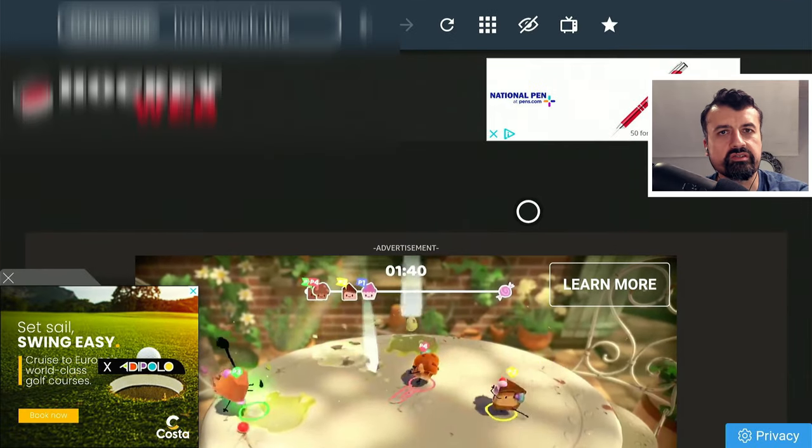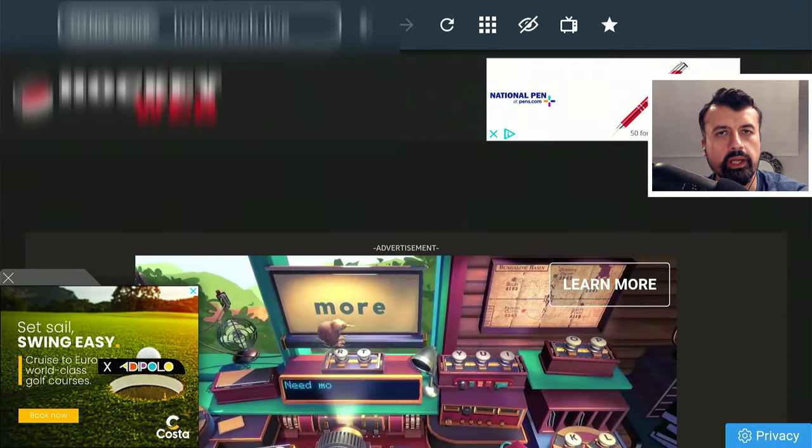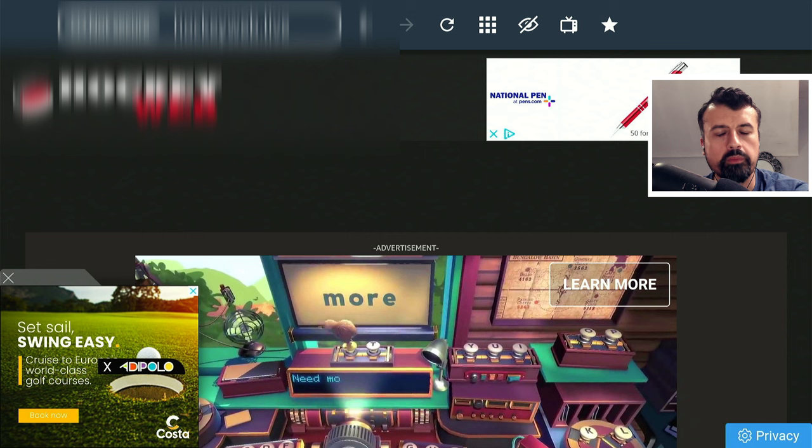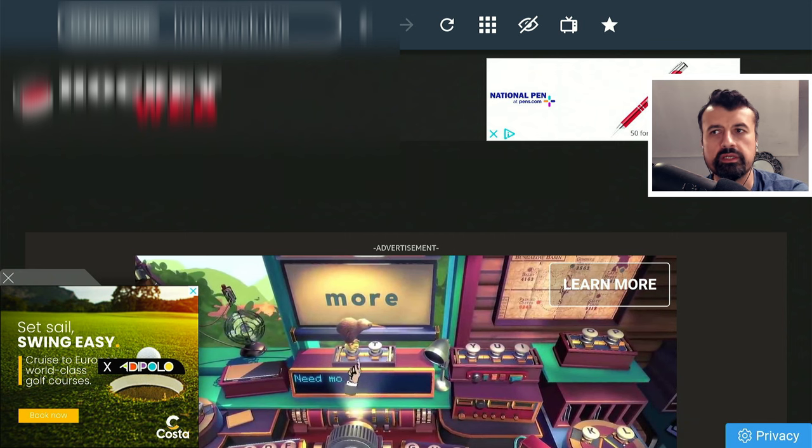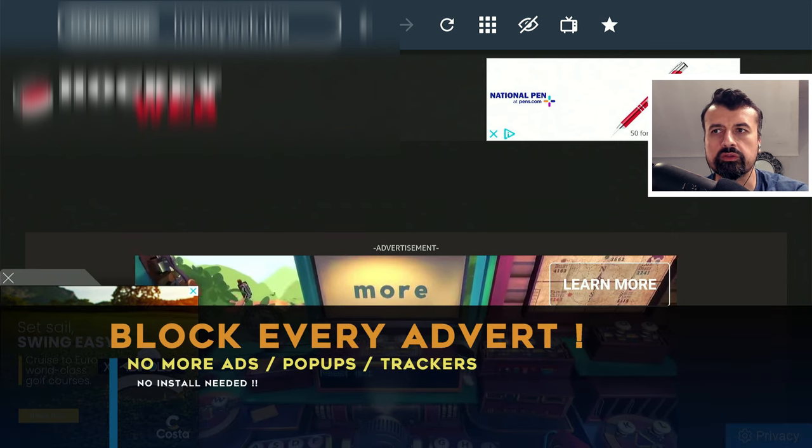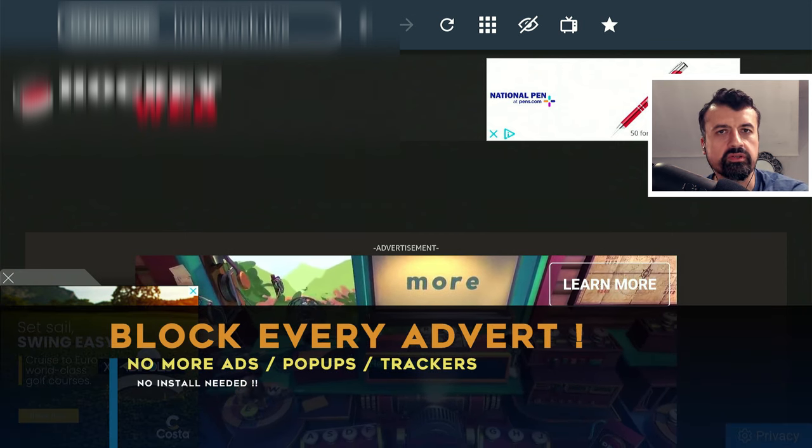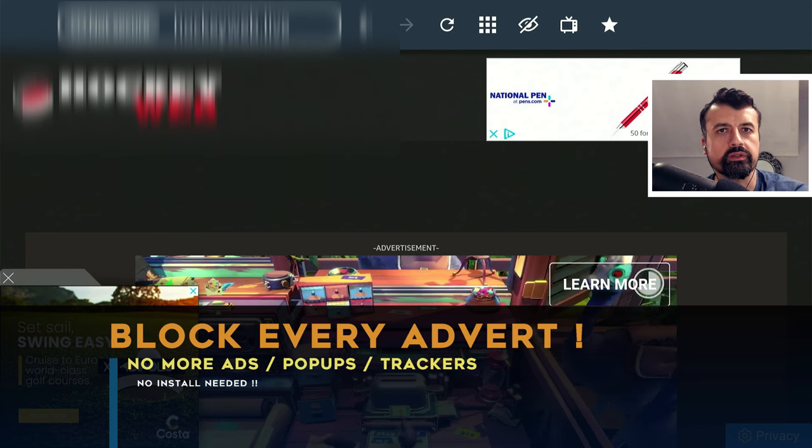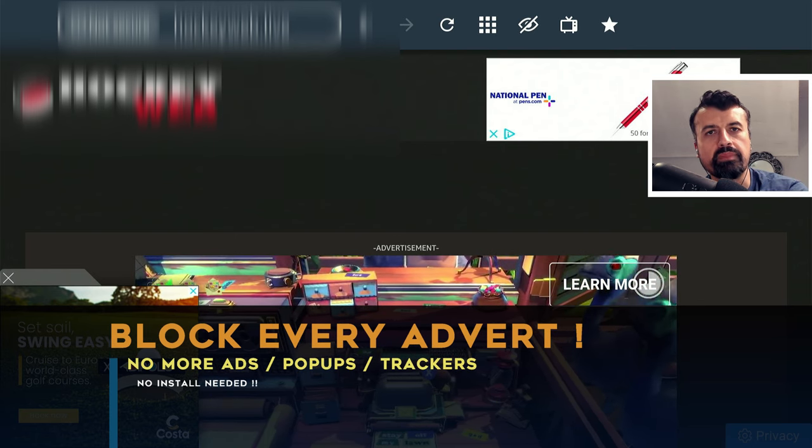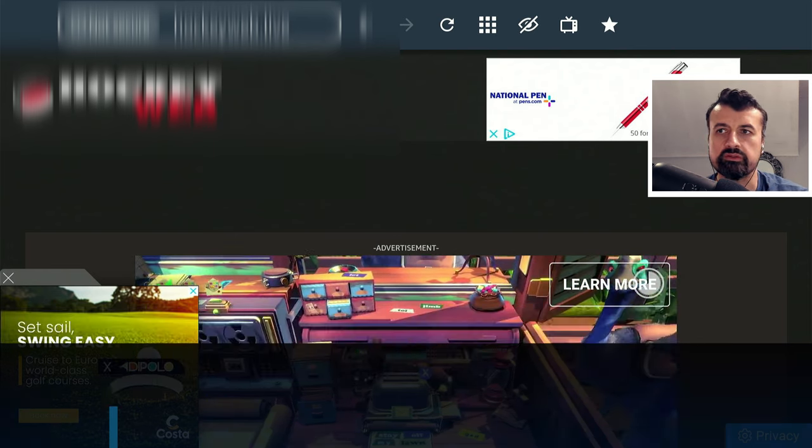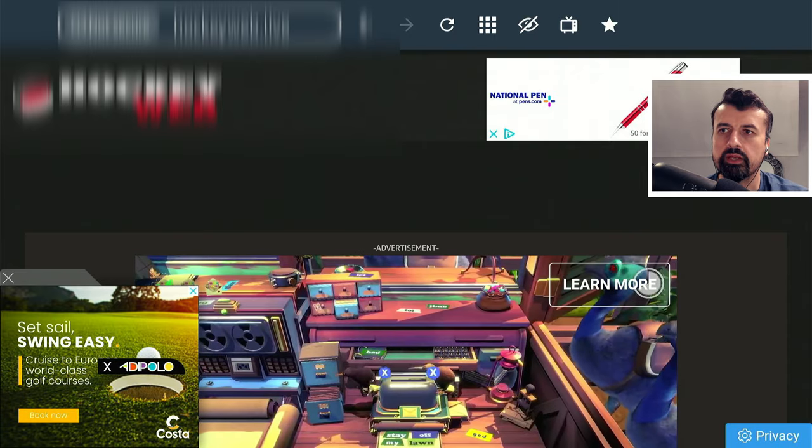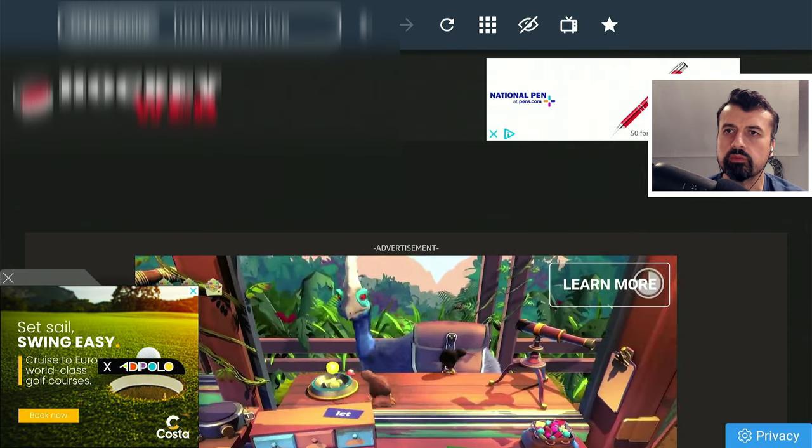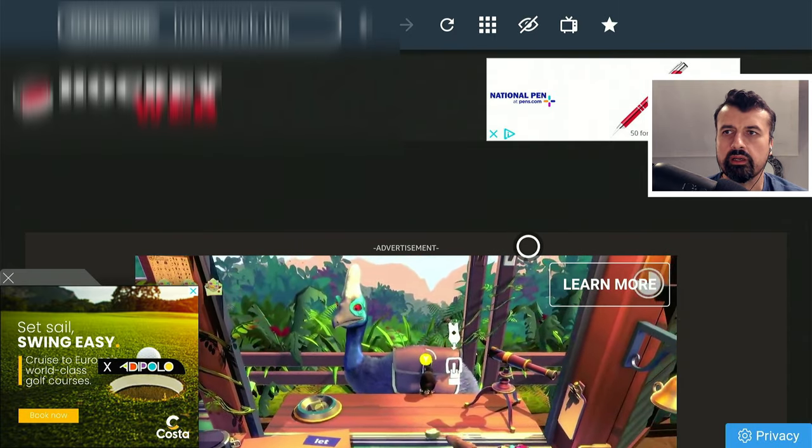If you access streaming sites on your Fire Stick or Android TV device, probably the biggest issue you're going to have is adverts. For these websites to offer free streaming content, the way they make their money back is through advertisements.